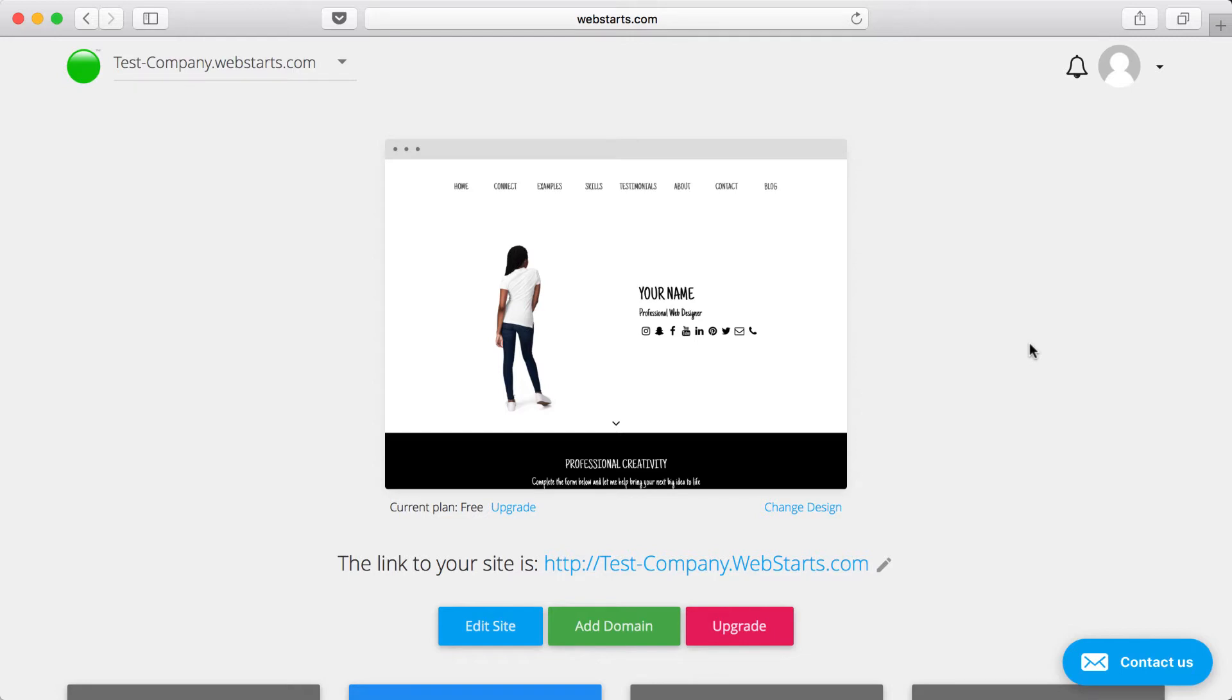The second reason why you should build your website with WebStarts is because WebStarts automatically configures your domain name to work with your website.